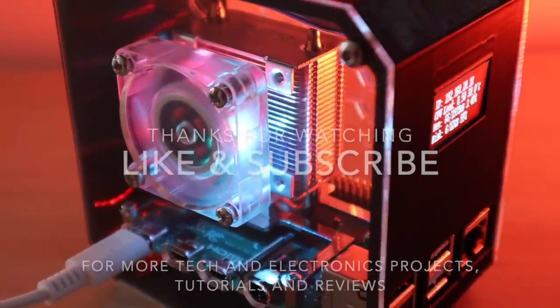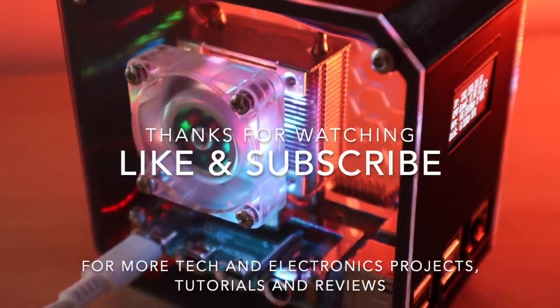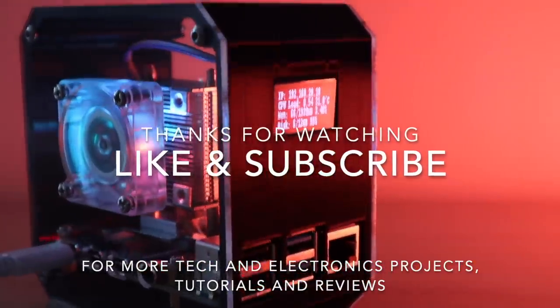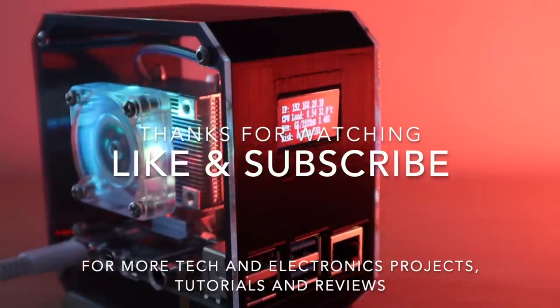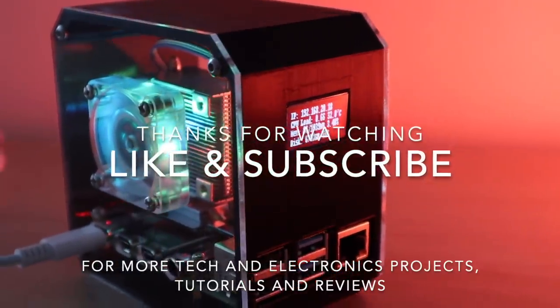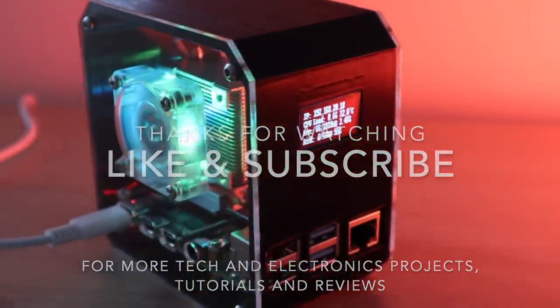Please remember to like this video if you enjoyed it, and subscribe for more tech and electronics projects, tutorials and reviews.